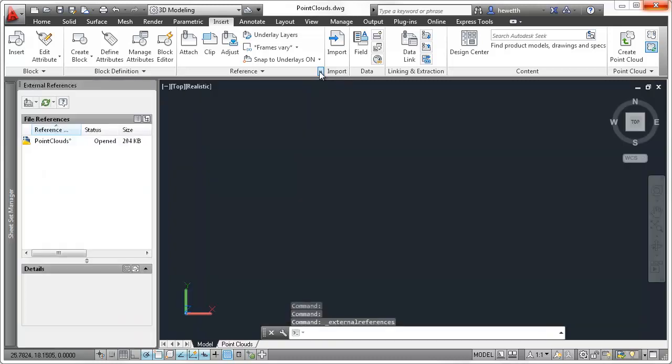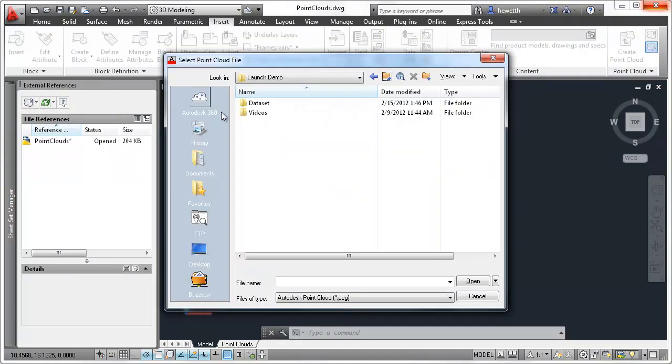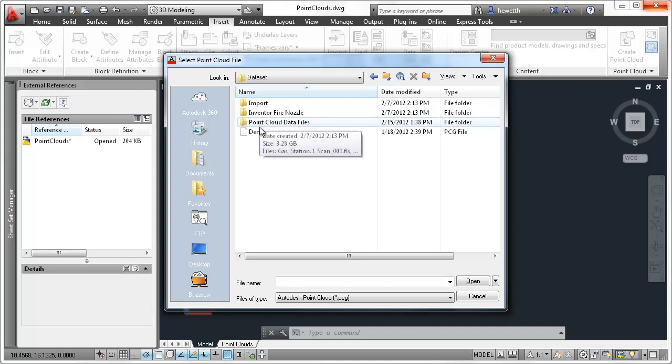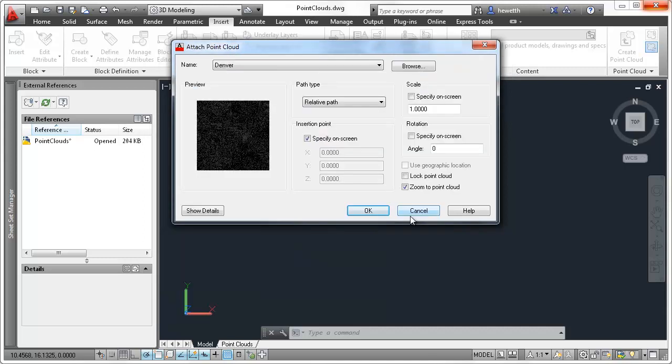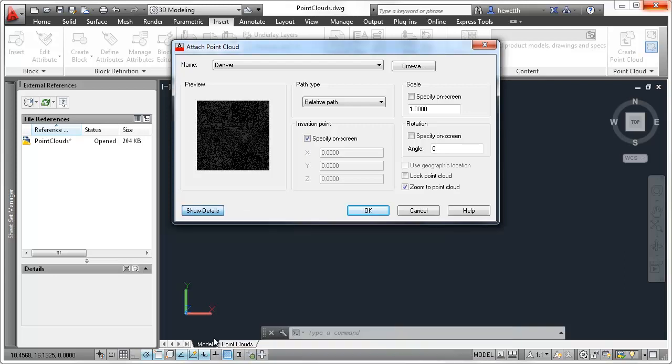You can attach and manage PointCloud files, similar to working with XRefs, images, and other externally referenced files. The Attach PointCloud dialog box has been updated to provide a preview image and detailed information about the selected PointCloud.